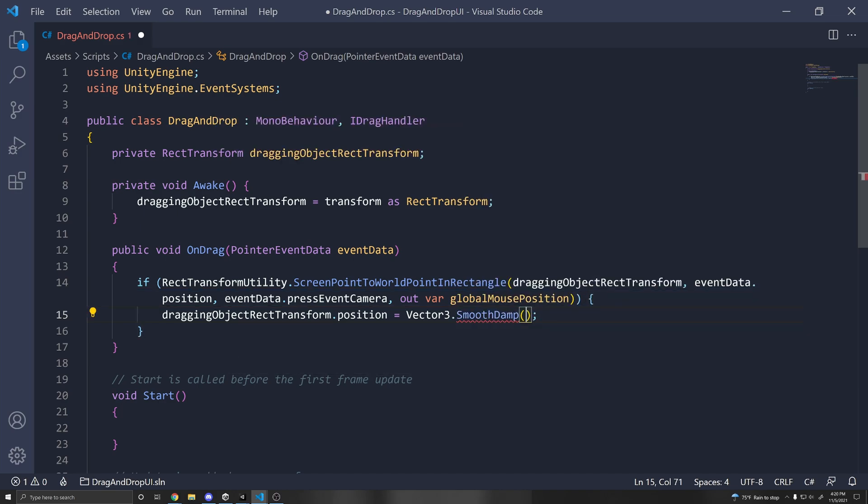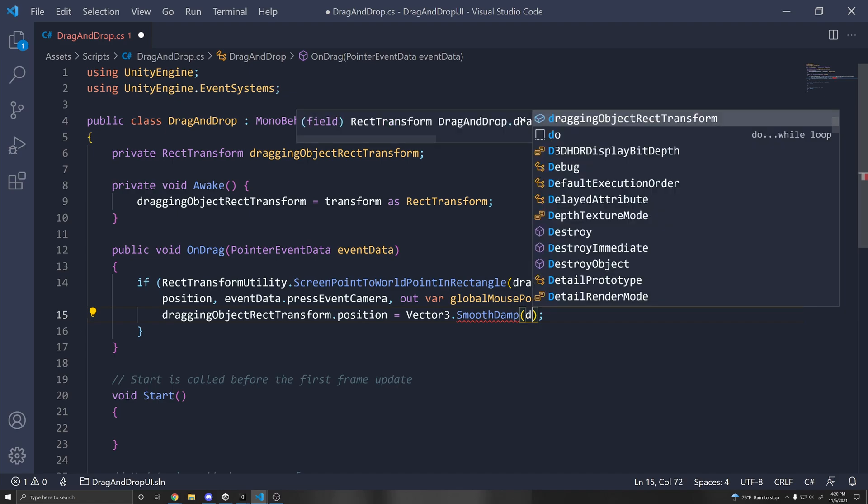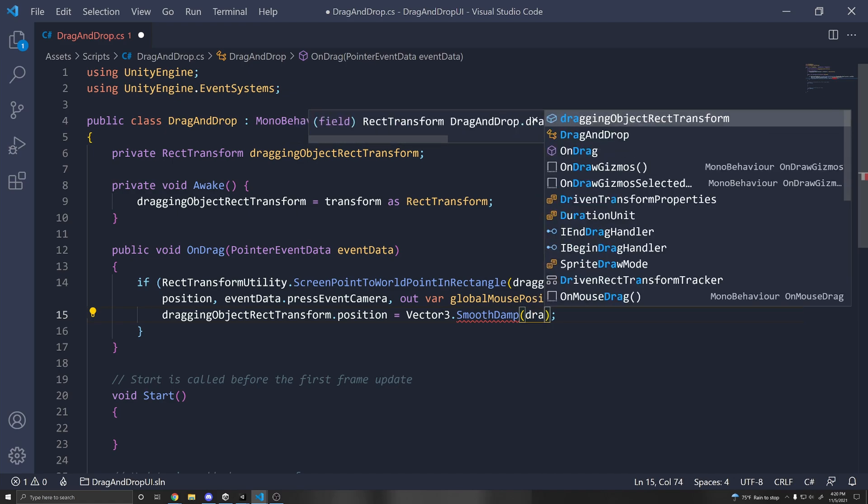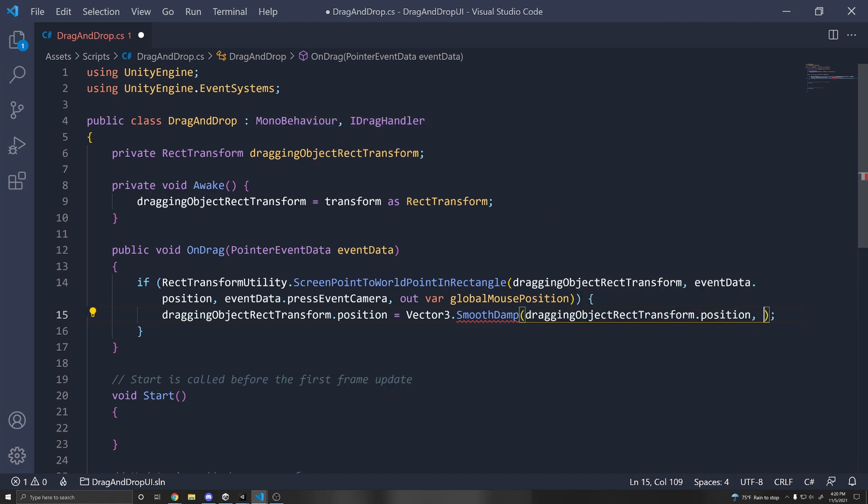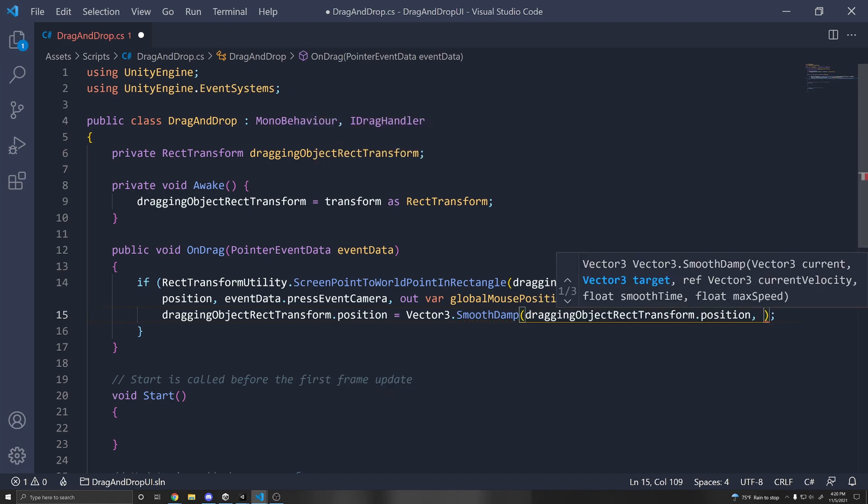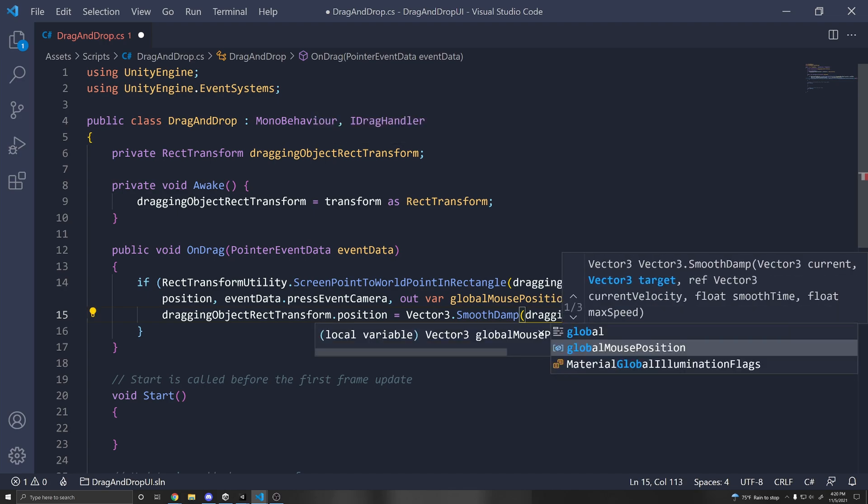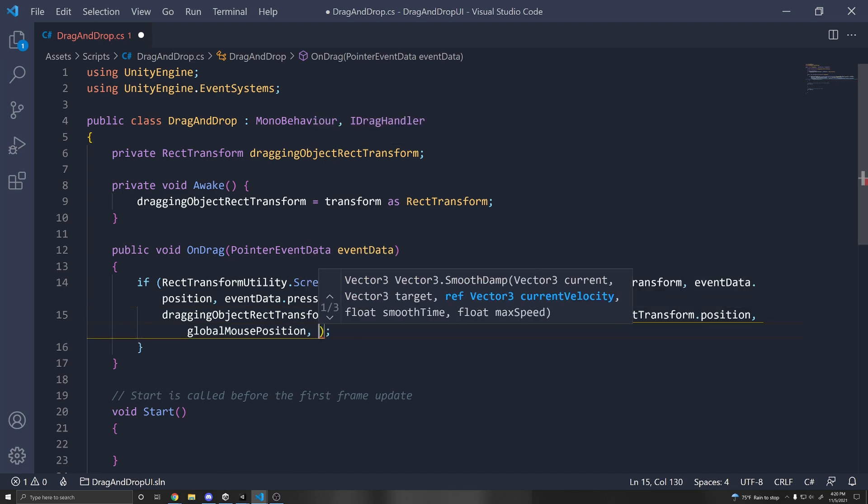And for this, we have to pass in the current position, which is draggingObjectRectTransform.position, our target position, which is the globalMousePosition. So we're going from our current to the global mouse position.